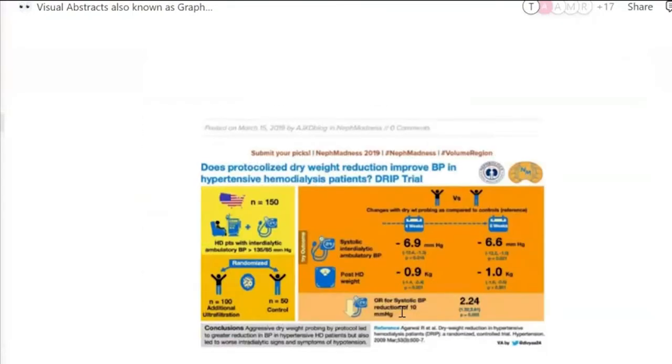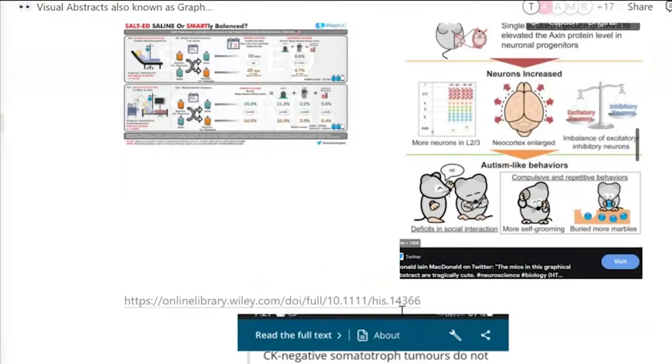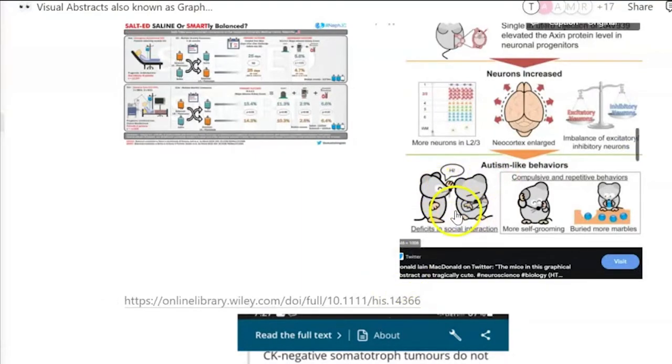There are podcasts, visual galleries — I like this mouse.